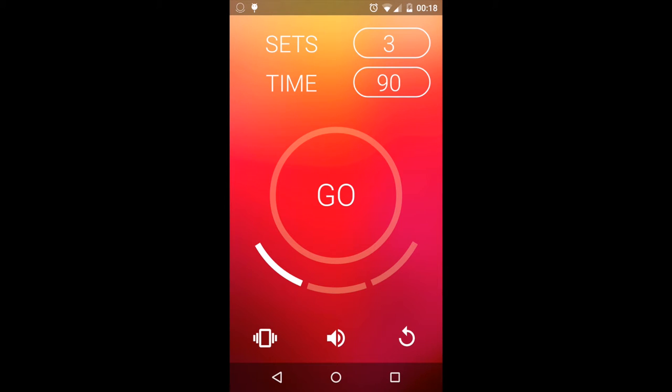Rest Timer helps you track the rest you take between sets in your workout. Depending on your personal goal of muscle strength, hypertrophy, or endurance, it is important to pay attention to time spent resting.